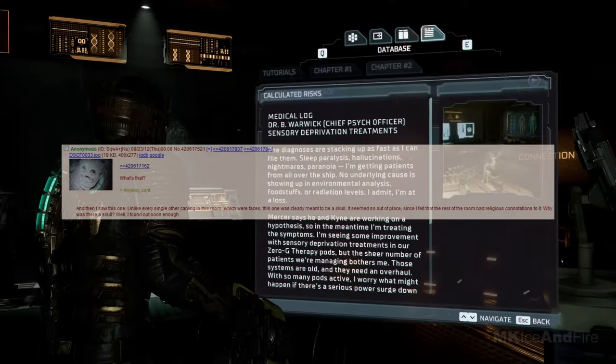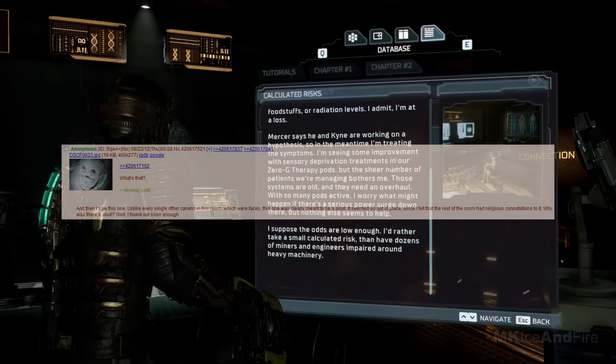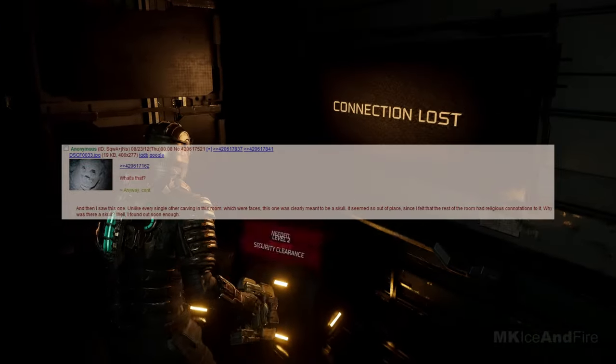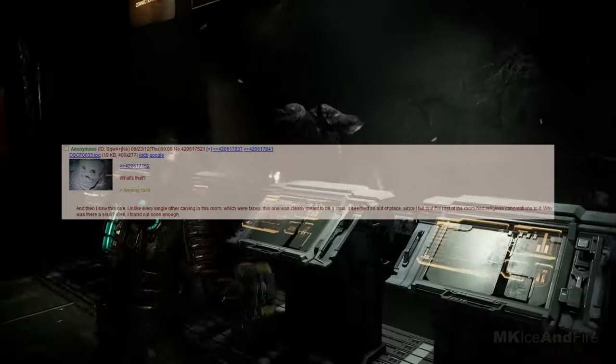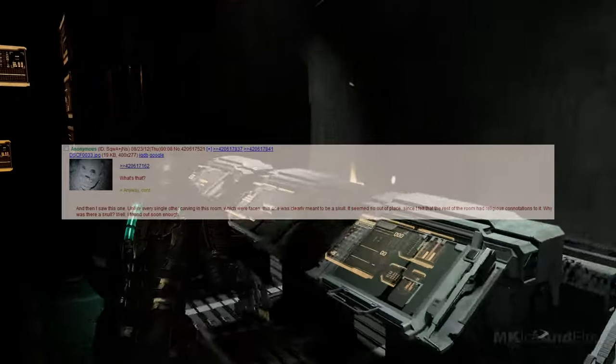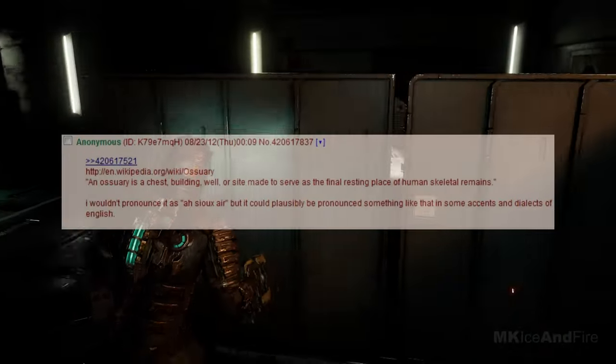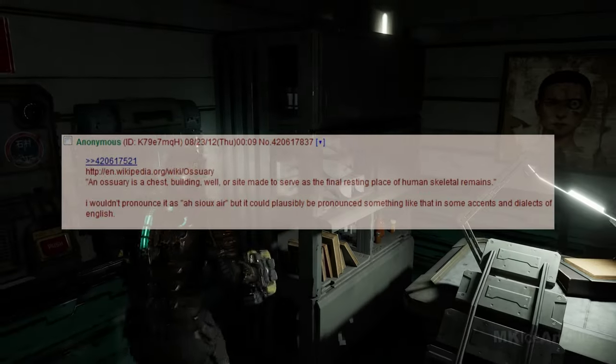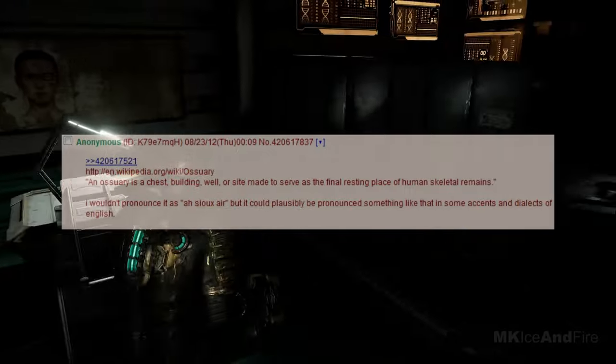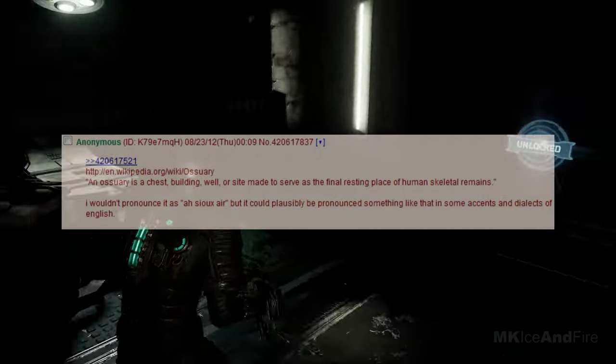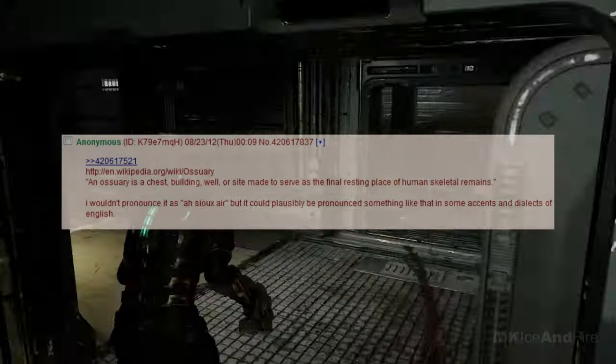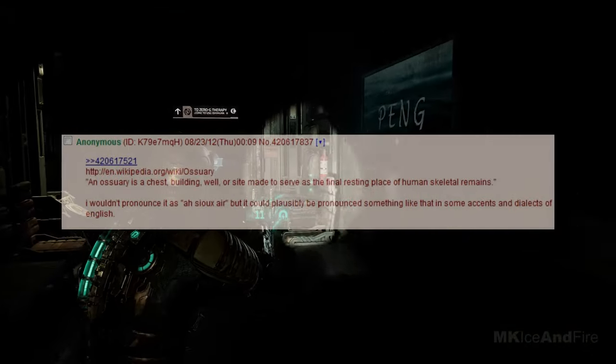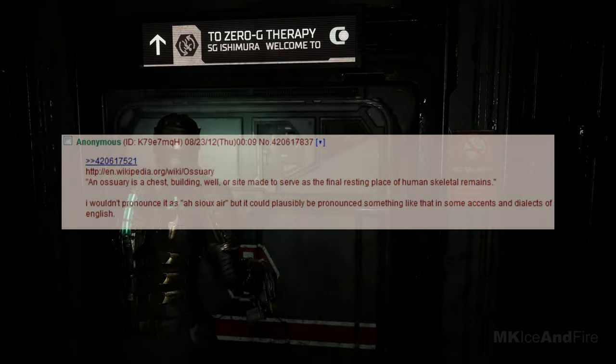And then I saw this one. Unlike every single other carving in this room, which were faces, this one was clearly meant to be a skull. It seemed so out of place, since I felt that the rest of the room had religious connotations. Why was there a skull? Well, I found out soon enough. Wikipedia link about ossuaries, and the ossuary is a chest, building, well, or site made to serve as the final resting place of human skeletal remains. I wouldn't pronounce it as ossuare, but it could plausibly be pronounced something like that in some accents and dialects of English.